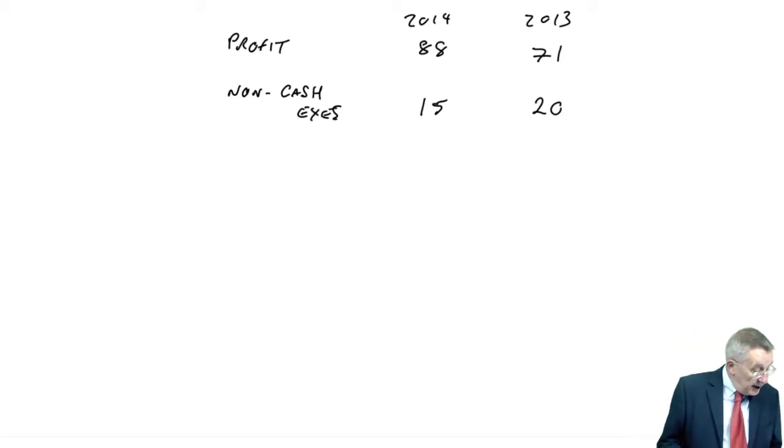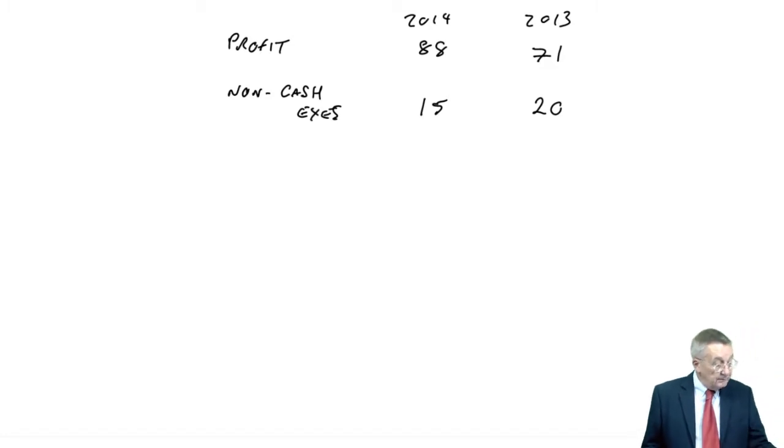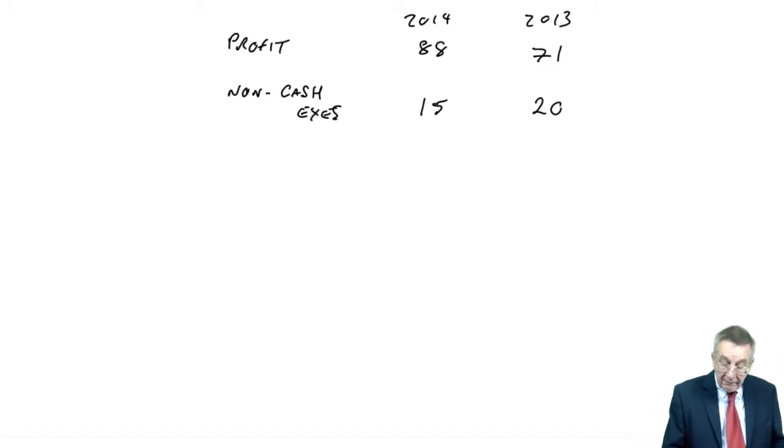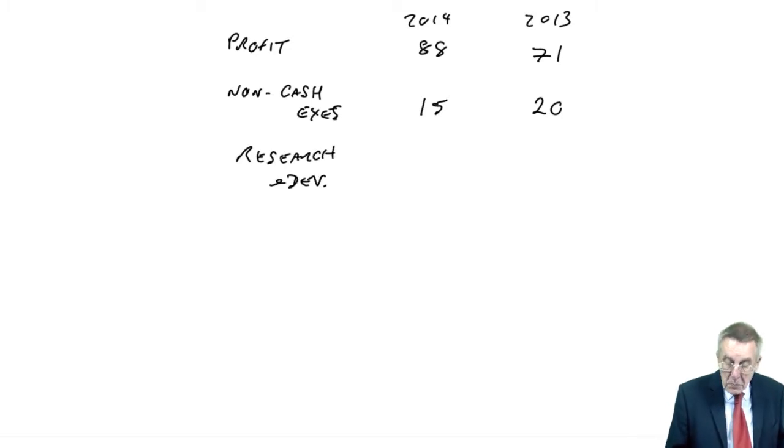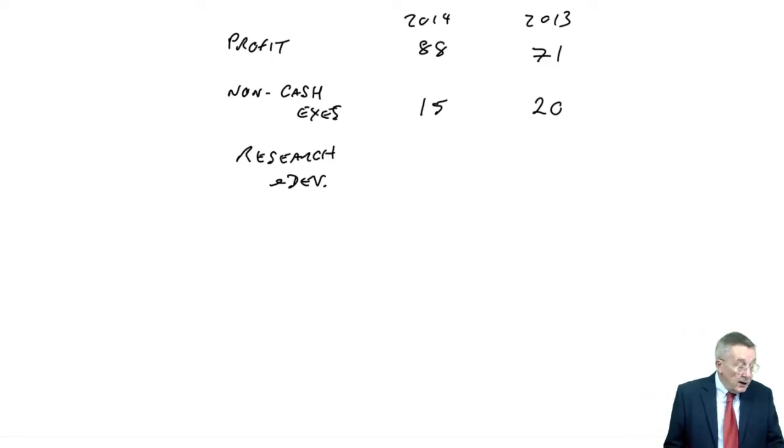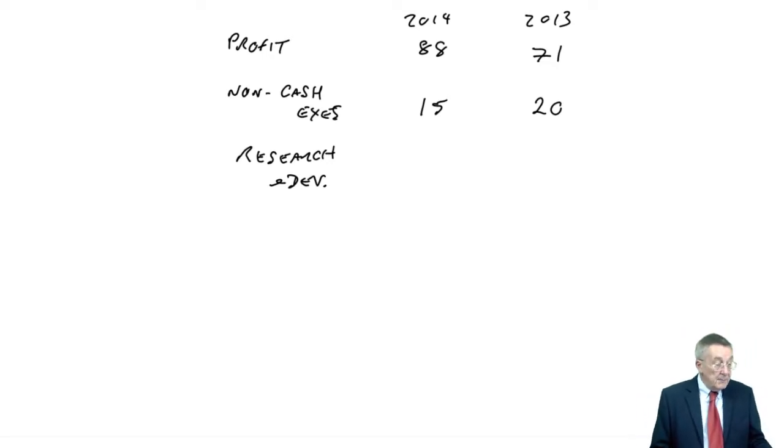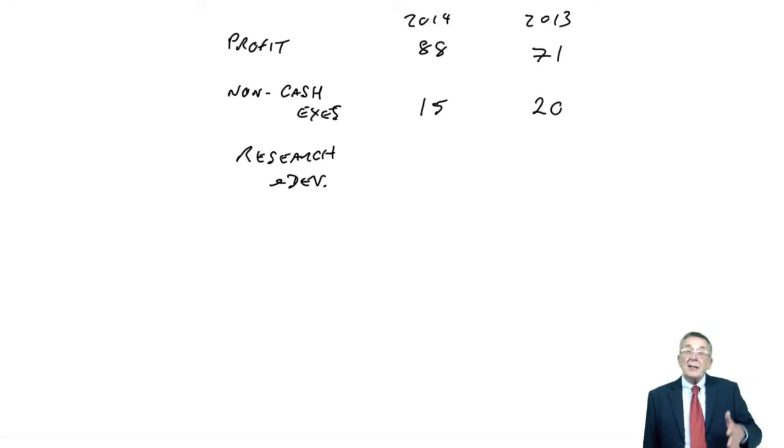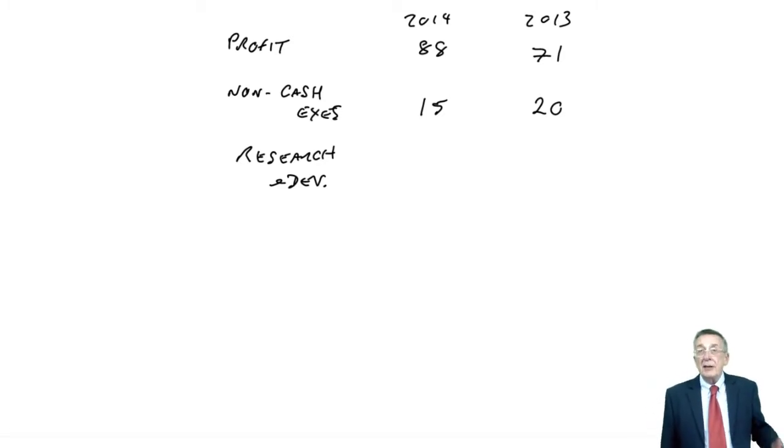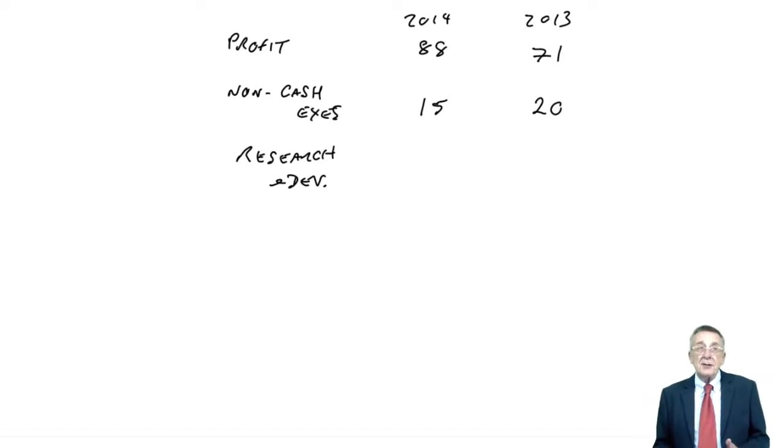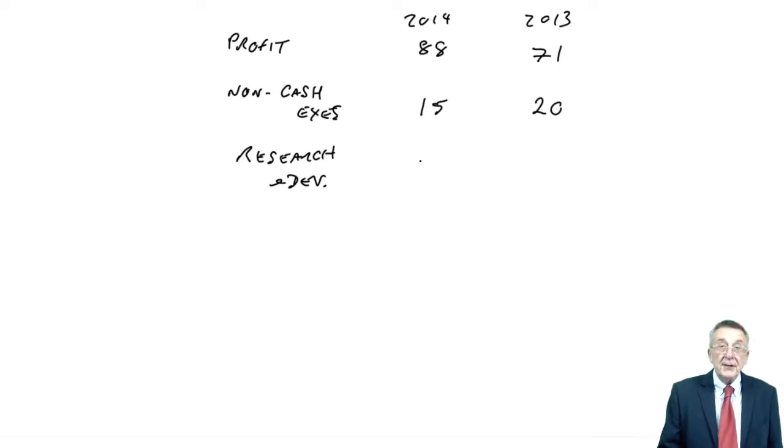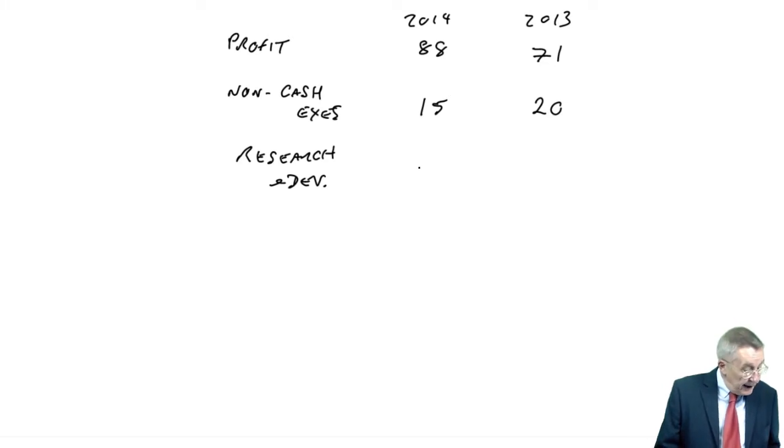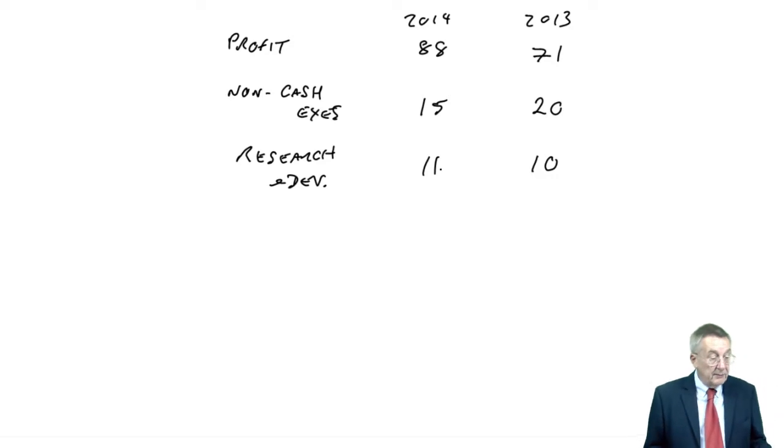Also, note 10, there was some research and development. It's been written off $10 million and $11 million, as would normally be the case. But that's investment for the future. And whatever accounting rules may say, we're effectively going to capitalise it. We add it back. Don't show it as an expense in arriving at the profit. So add it back, it was $10 million in 2013, $11 million in 2014.